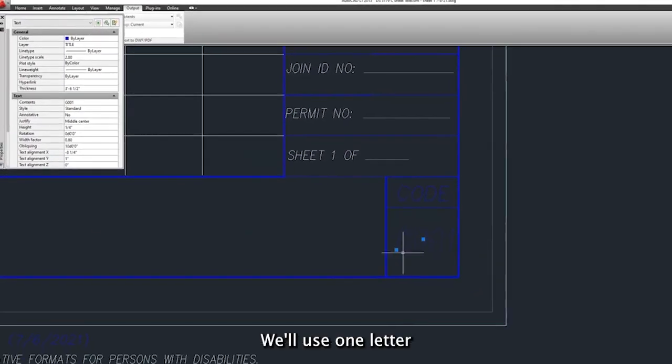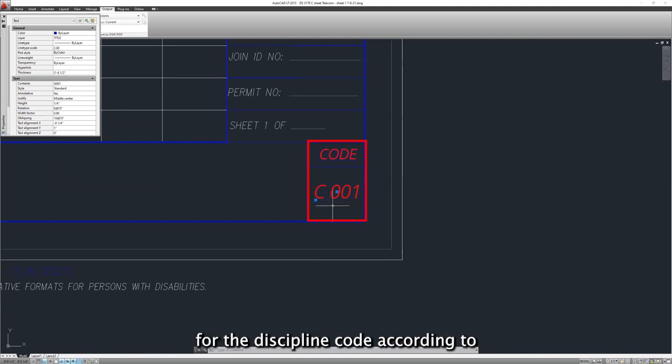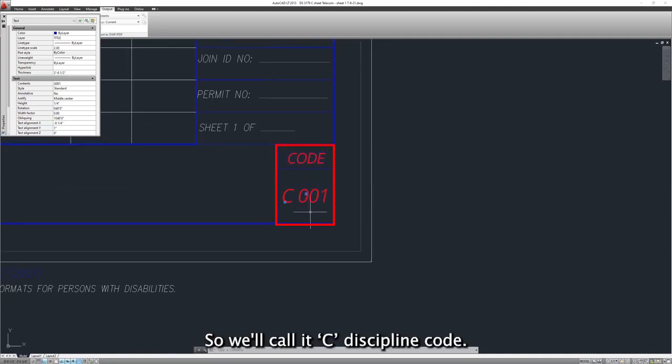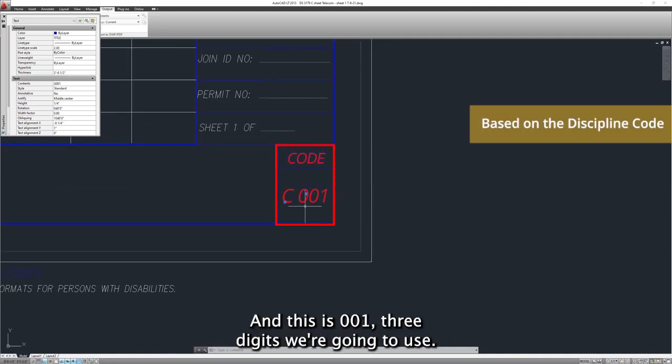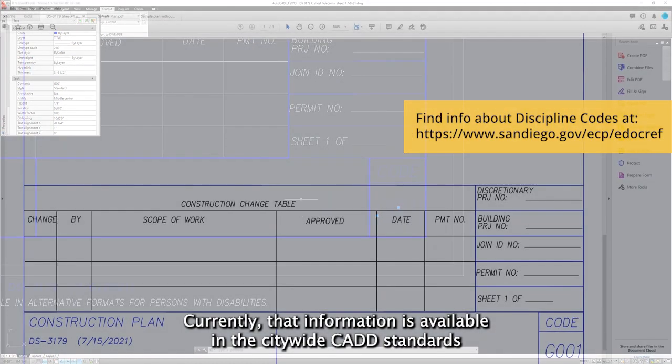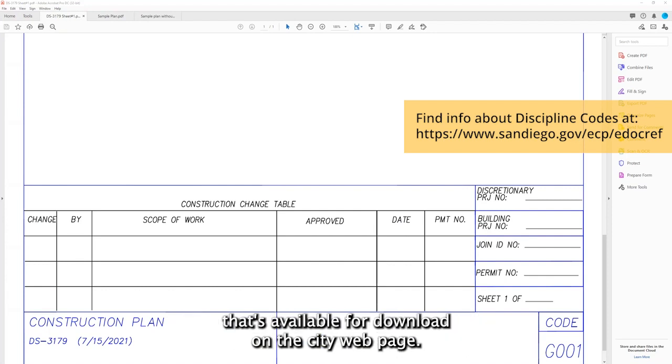We'll use one letter with a discipline code according to if it's general notes or a civil sheet. So we'll call it C, discipline code. And this is 001, three digits we're going to use. Currently, that information is available in the Citywide CAD standards that's available for download on the city web page.